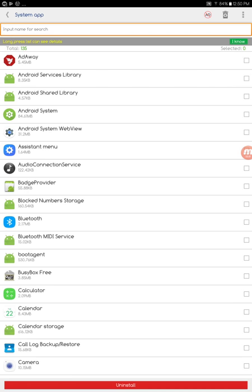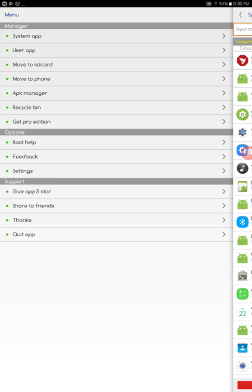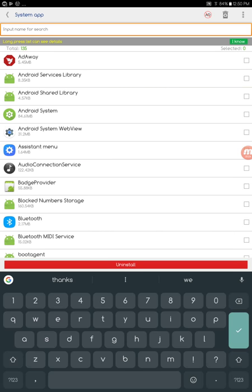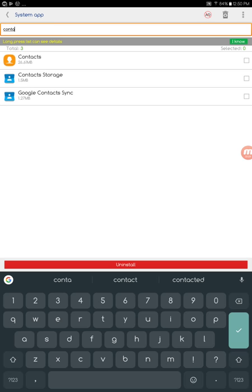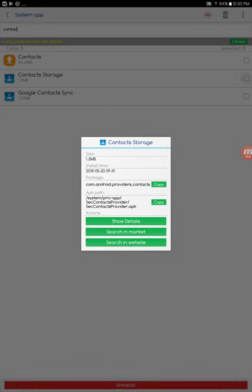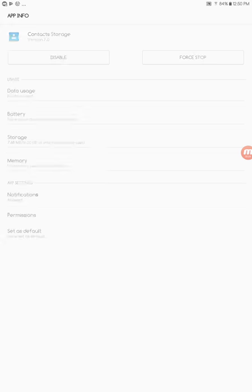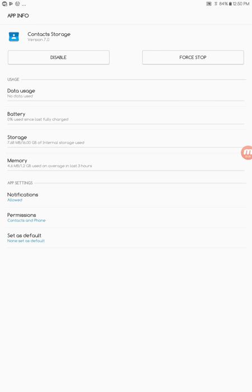Make sure you are under System Apps, then search and type 'contact.' Press and hold on it, go to Show Details, and then click on Storage.